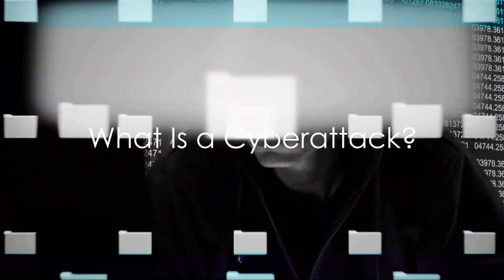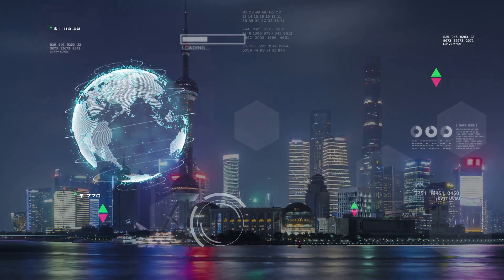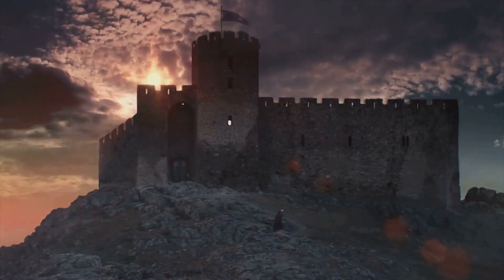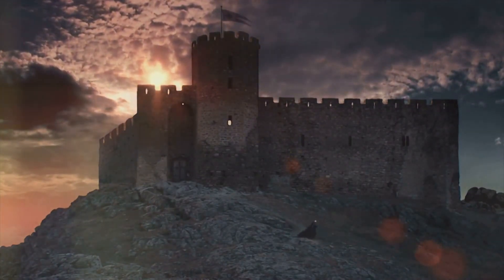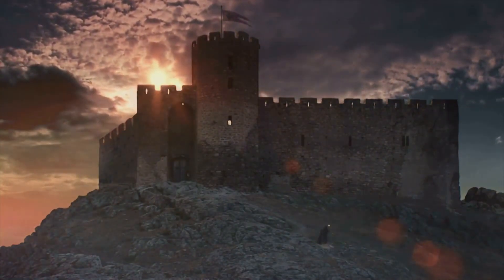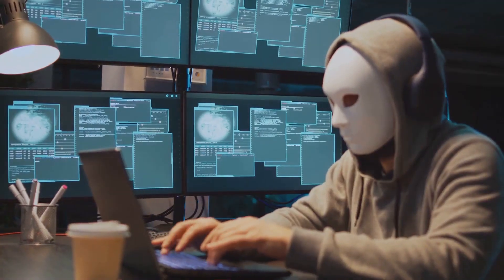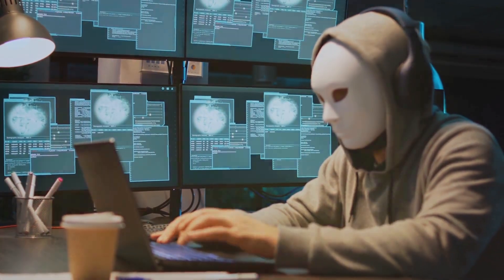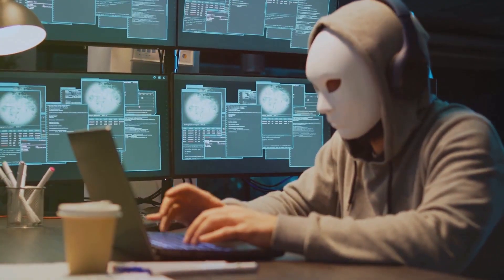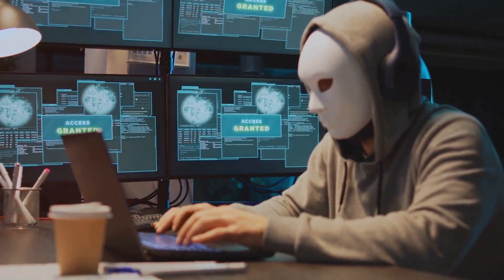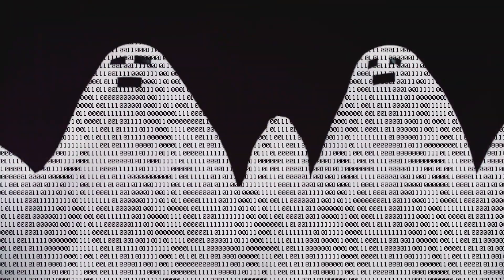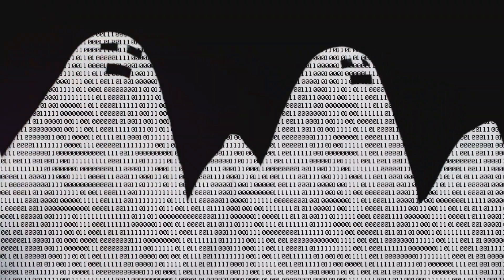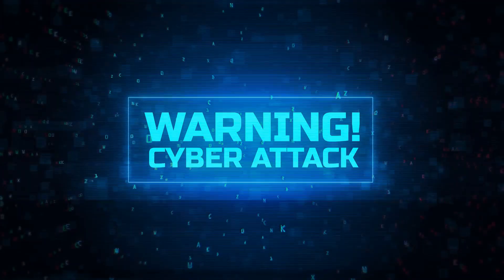First, let's demystify what a cyberattack is. Picture your digital world as a fortress. This fortress, brimming with treasured information and precious data, stands tall against the tumultuous tides of the digital realm. Suddenly, an intruder approaches, armed with cunning and malicious intent, seeking to breach your defenses, pilfer your treasures, and sow chaos within your walls. This intruder isn't a thief in the night, but a sinister specter of the digital age. These intruders are what we call cyberattacks.